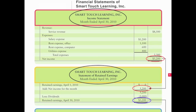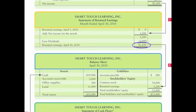The third financial statement we produce is the balance sheet. Something familiar about the balance sheet is that it represents the accounting equation: assets equal liabilities plus stockholders' equity. The $3,200 ending retained earnings from the statement of retained earnings moves down to the stockholders' equity section of the balance sheet. All assets should equal liabilities plus stockholders' equity, and in this case they do.